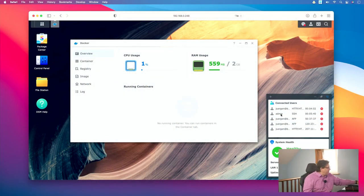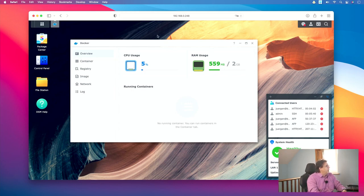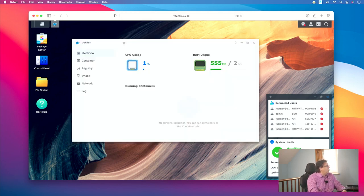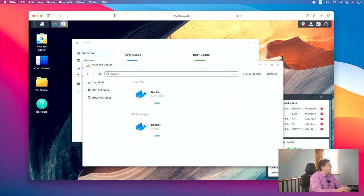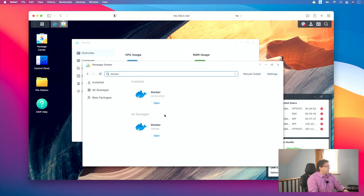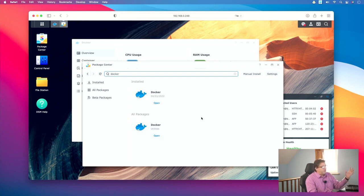Let's have a look at the Docker implementation on the Synology. If you open the Docker app on the Synology interface on the DSM, you are presented with this user interface. If you don't have that installed yet, you can click on Package Center, then in the search field just enter Docker and here you have the packages listed. Just click on install and the rest will happen as usual on the Synology — quite fast and with not much interaction from your side.